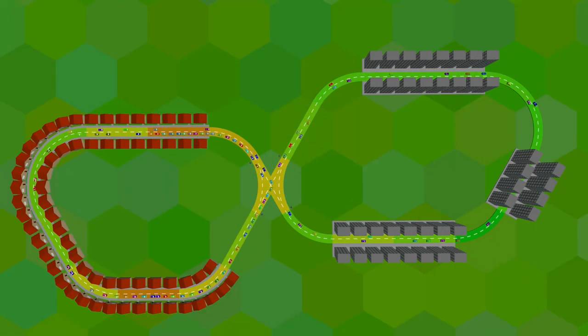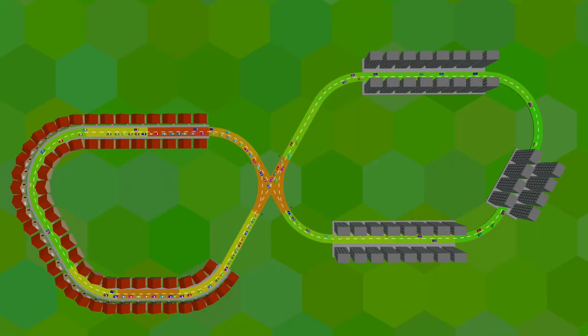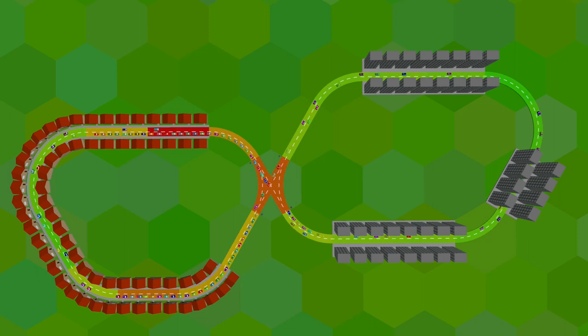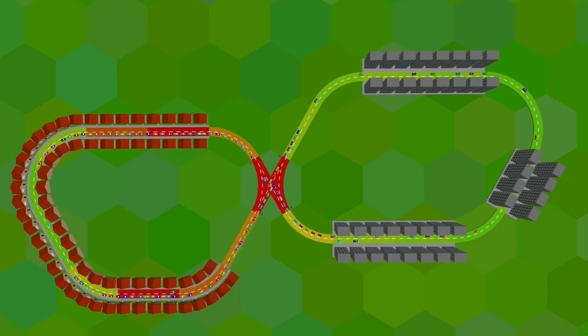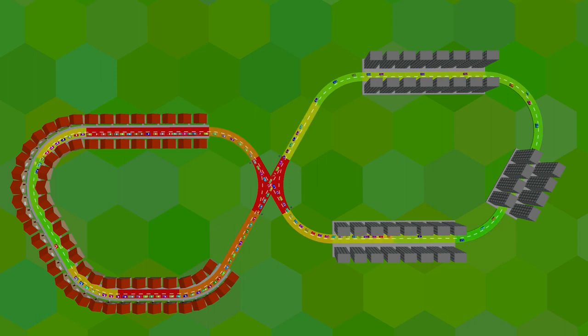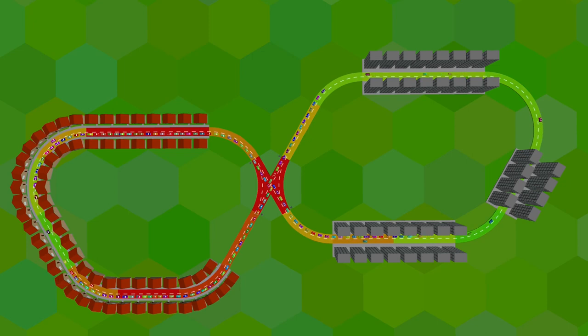I figured it would be useful for the player to visually identify traffic jams, so I added support for visualizing each road's load factor. At this point, I suddenly realized that I can reuse this data to add some sort of automatic load balancing. I made the cars use a less loaded path whenever they can.